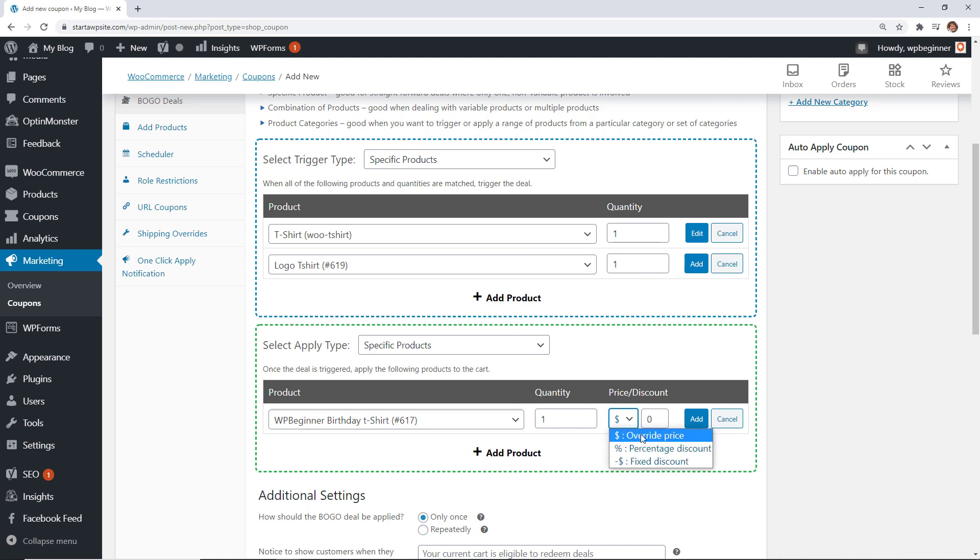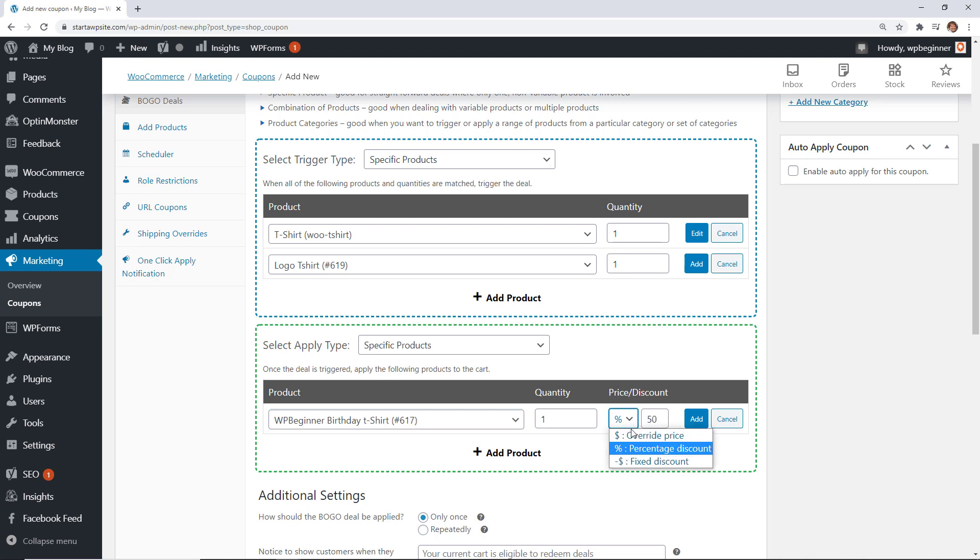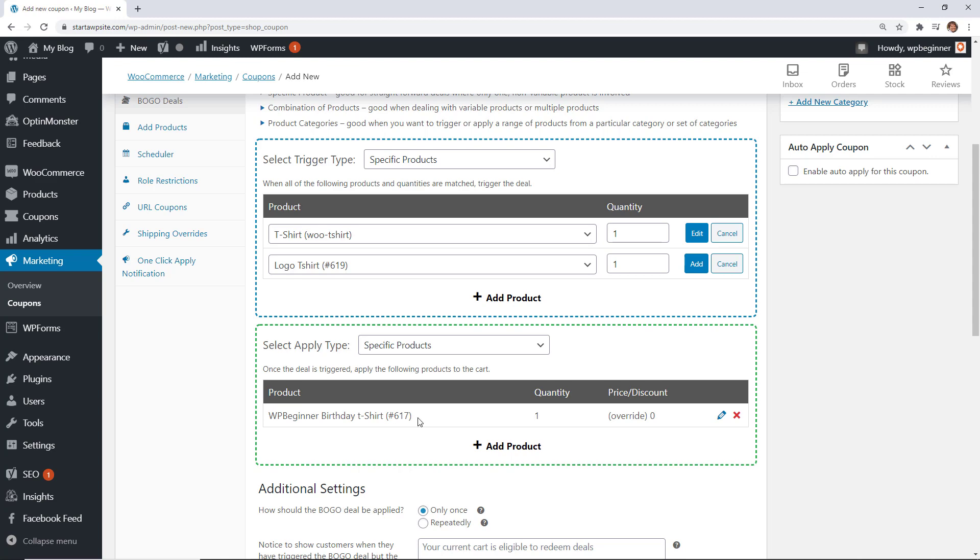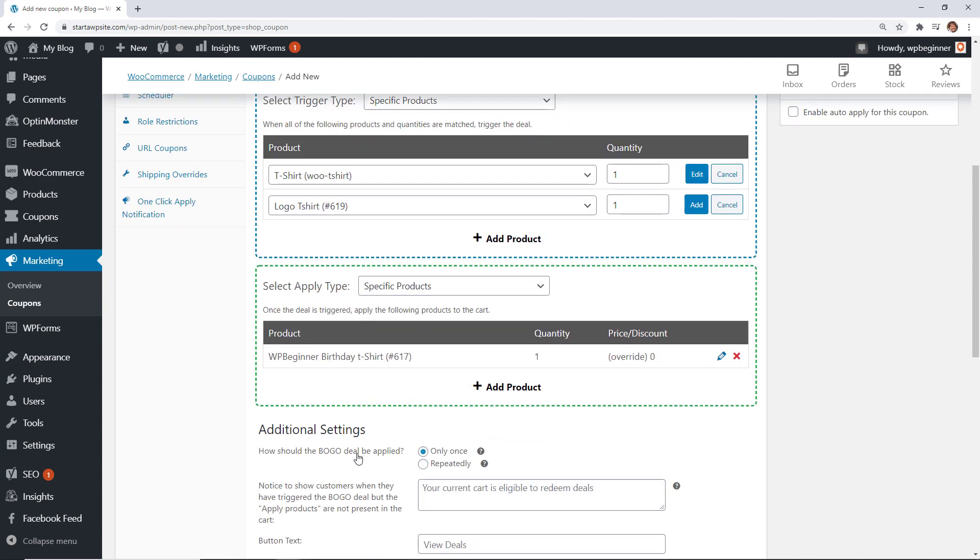You can either do a price override just meaning it'll be zero if they put that in. If you're wanting to do like a buy two get one for half off then you could do a percentage off and that would be for like 50% off of the amount but for this one we're actually just overriding the price and we're doing it to zero.